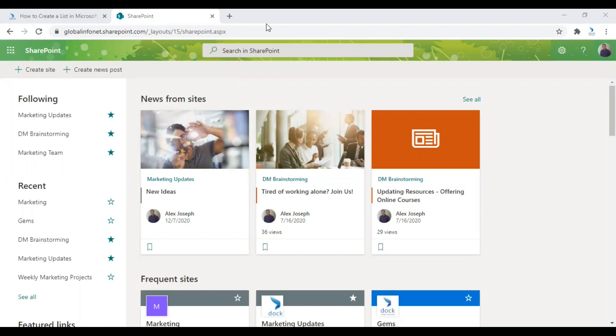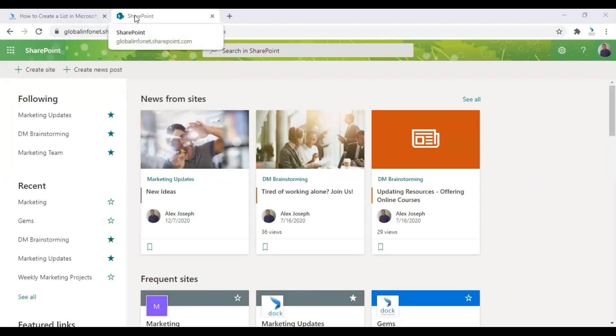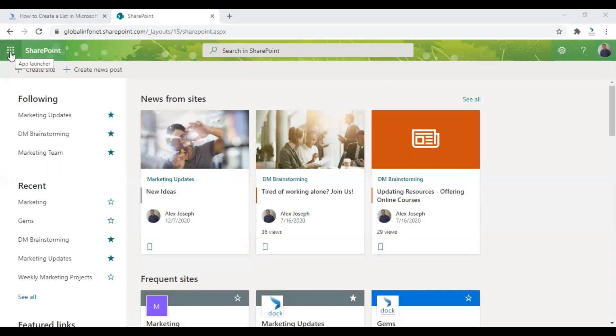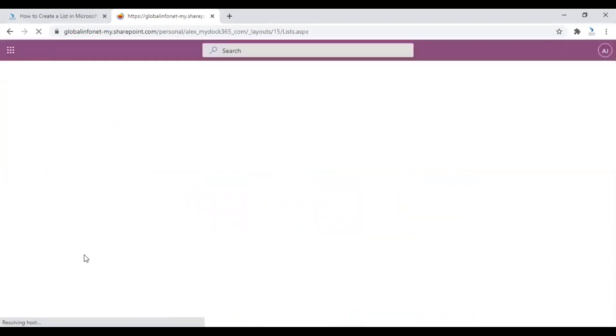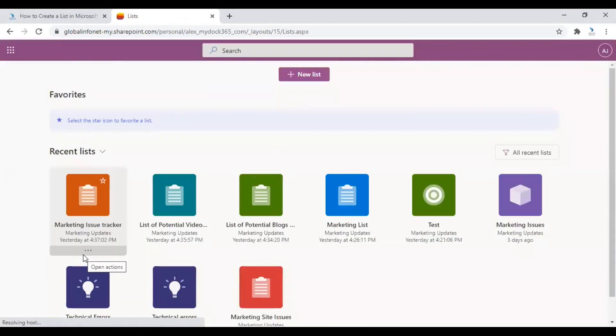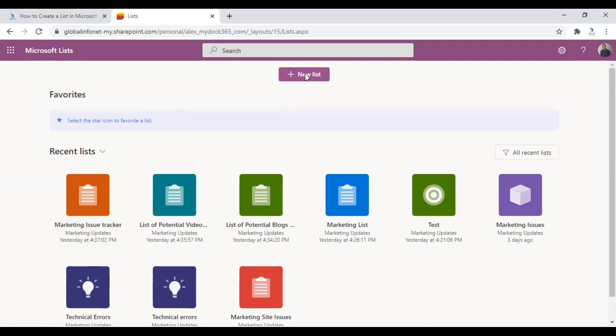Let us show you how to create a list from Microsoft Lists platform here. Let's get started from the SharePoint homepage. Go to the app launcher icon placed in the left corner. Click on it and choose Lists. You are now in the Microsoft Lists homepage. Click on the new list icon placed in the middle of the page.